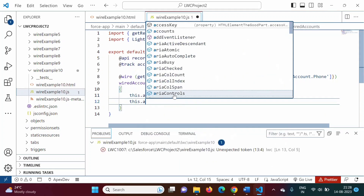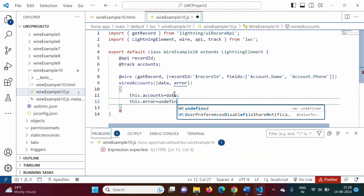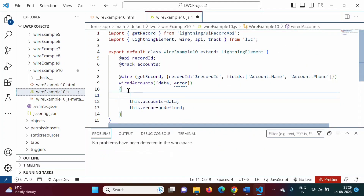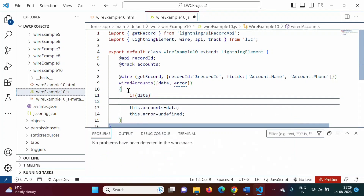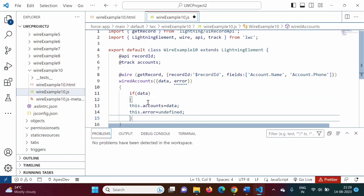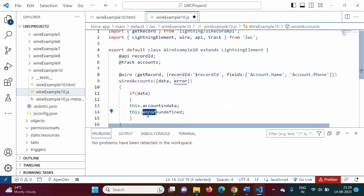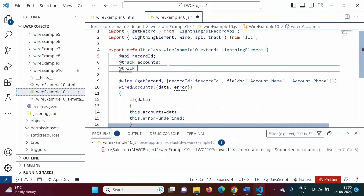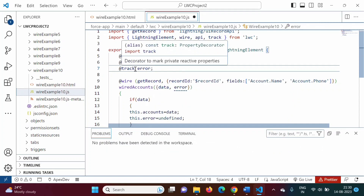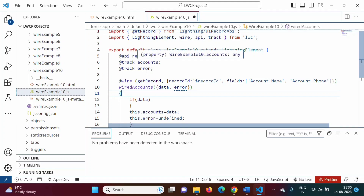And this.error = undefined. If there is data, we assign data to this.accounts and set error to undefined, because if there is data that means there is no error. We also define the error property as @track error. We use the @track decorator to make accounts and error reactive properties.